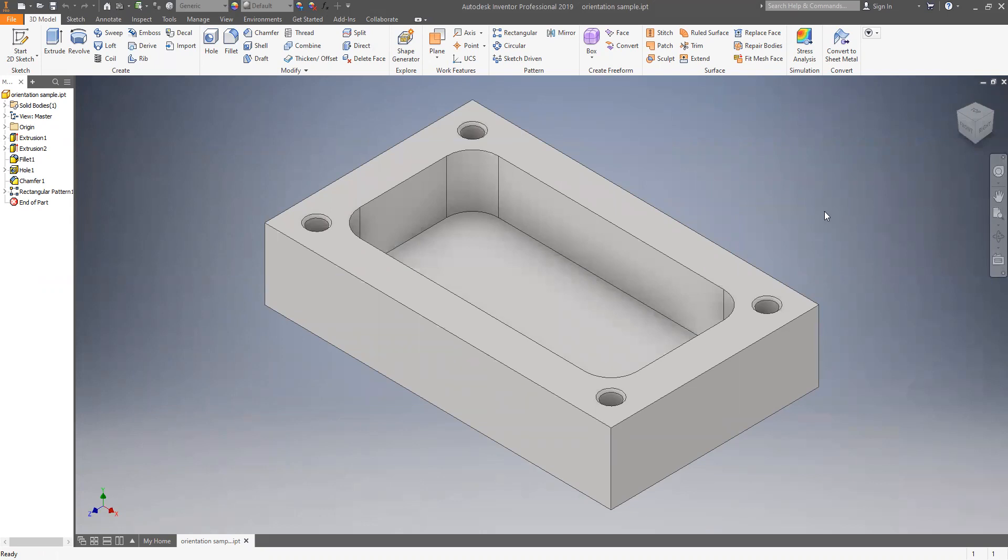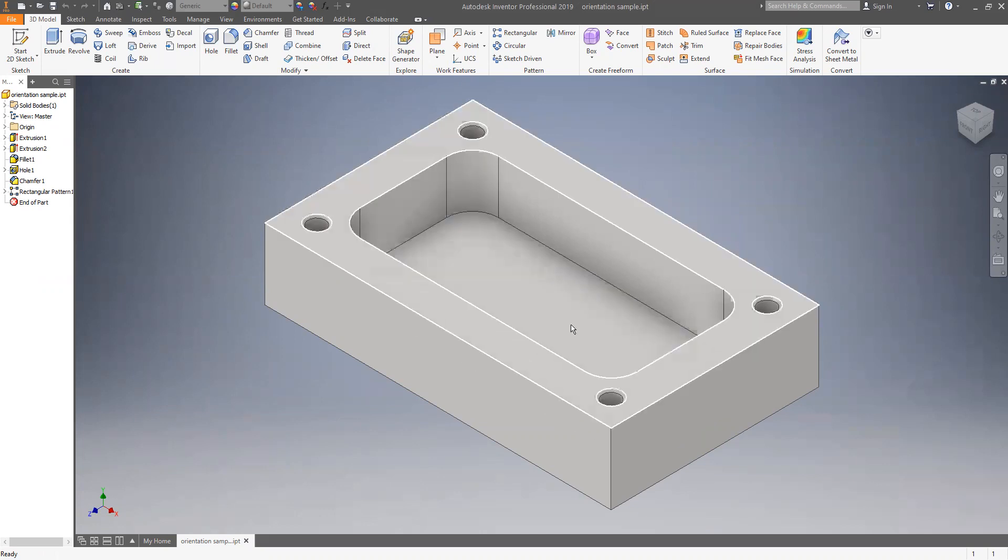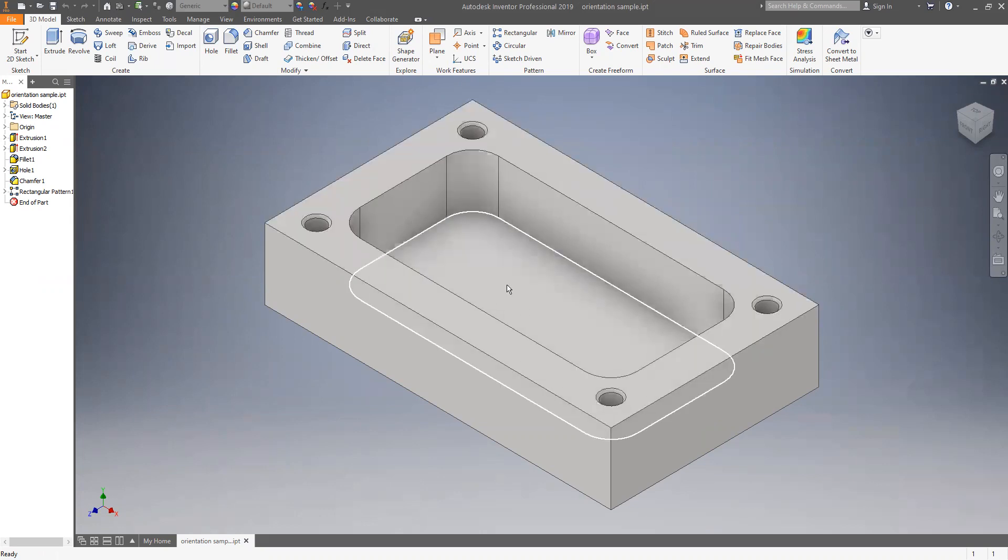And when I click home view, Inventor shows an isometric view. Well, if I save this and then import it into Mastercam, it's not going to orient this way. So let me stop my share and I'll share my Mastercam screen and you can see how it's going to import.